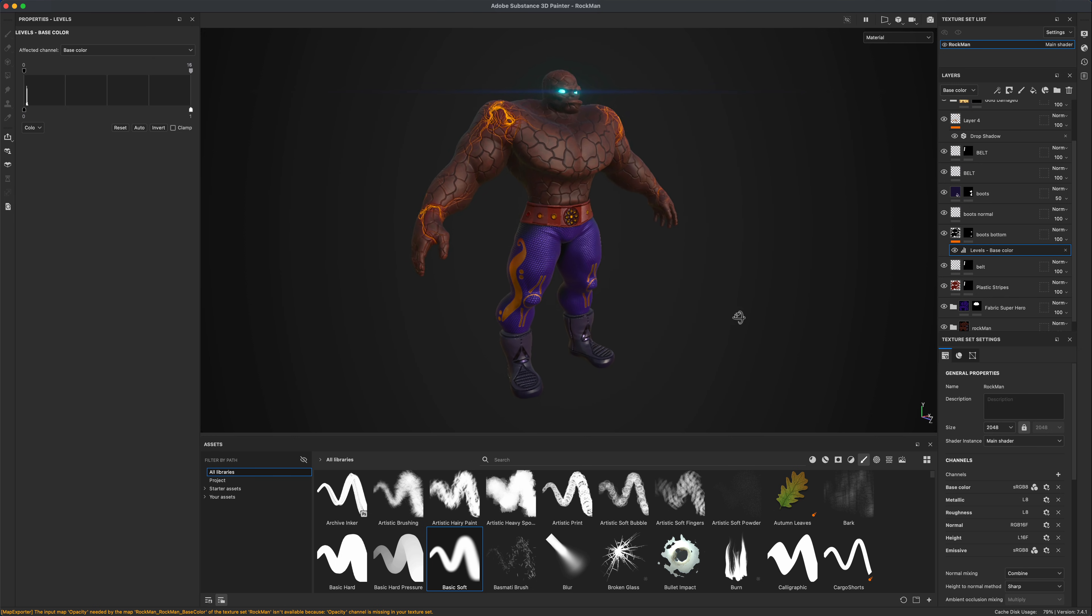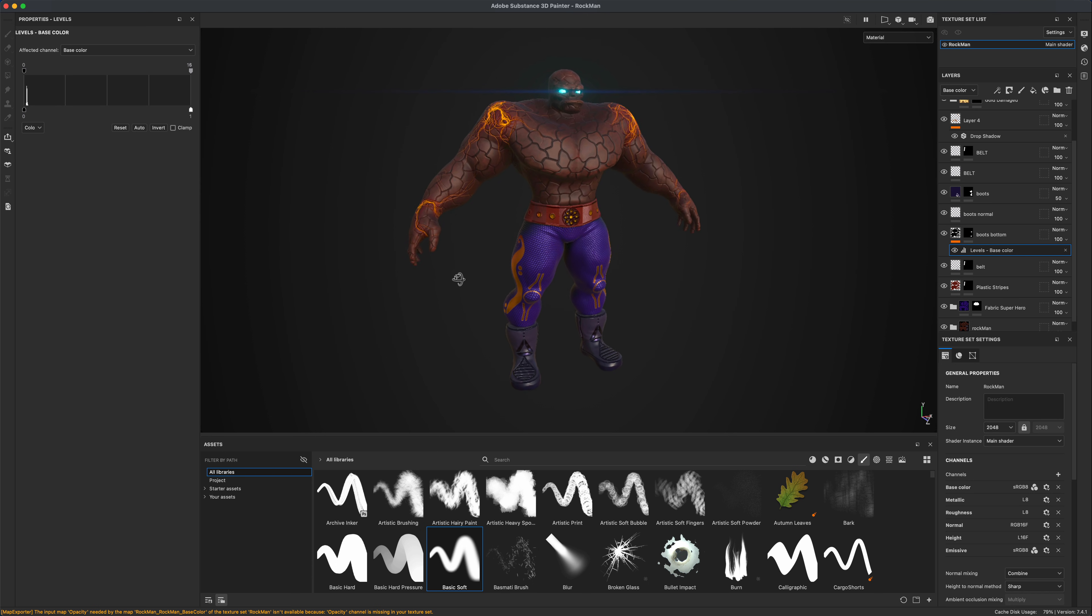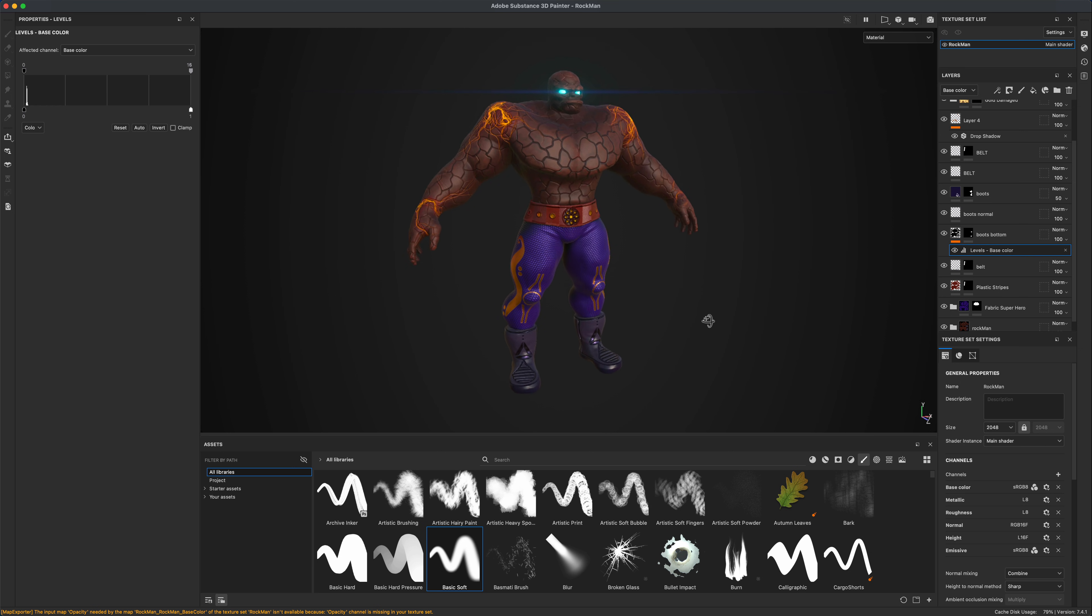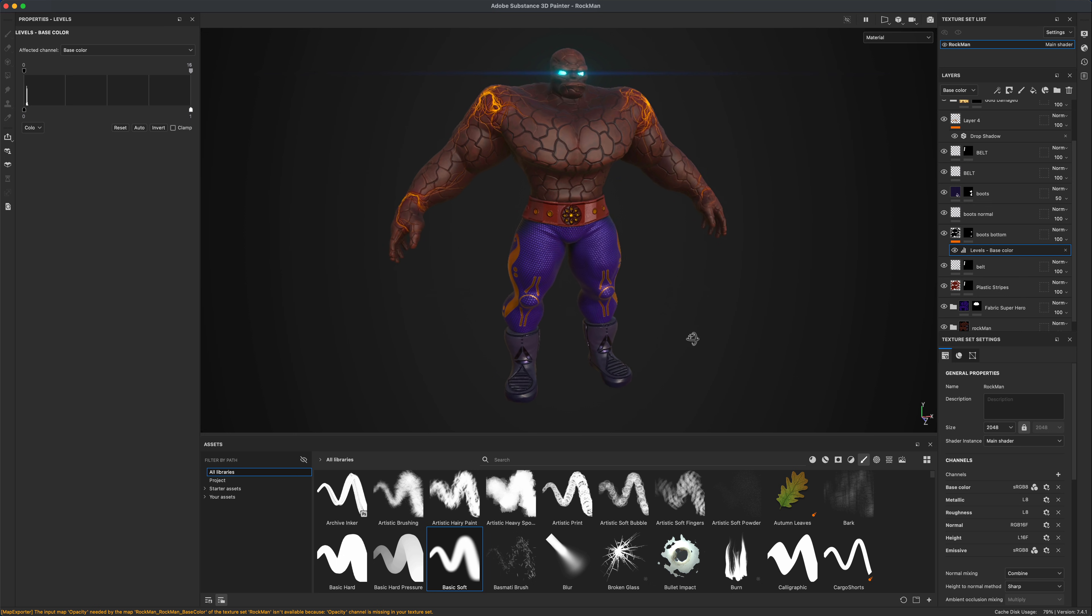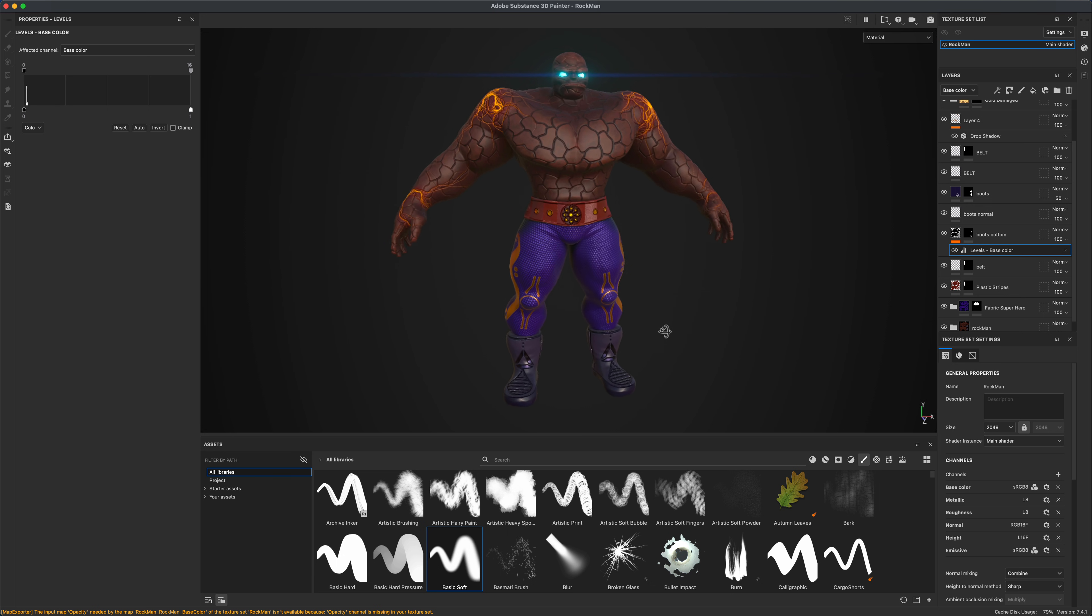So in this video, what I would like to do is take this character, export all the textures, and bring it into Maya, but bring it into Maya using the Maya Substance Painter plugin. So let's take a look at that and see how it works.